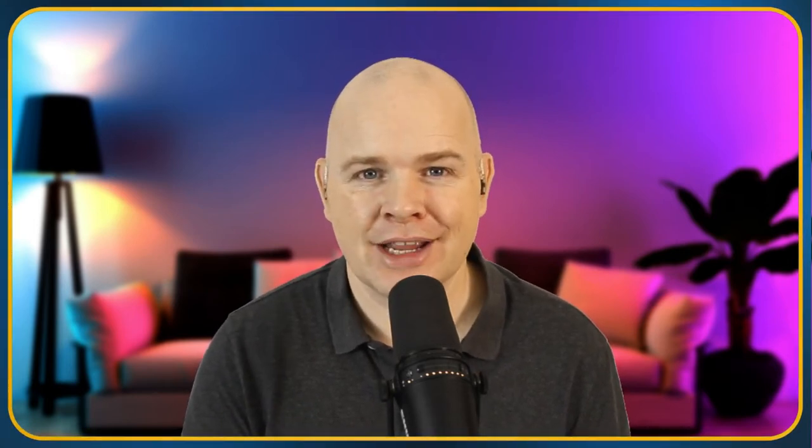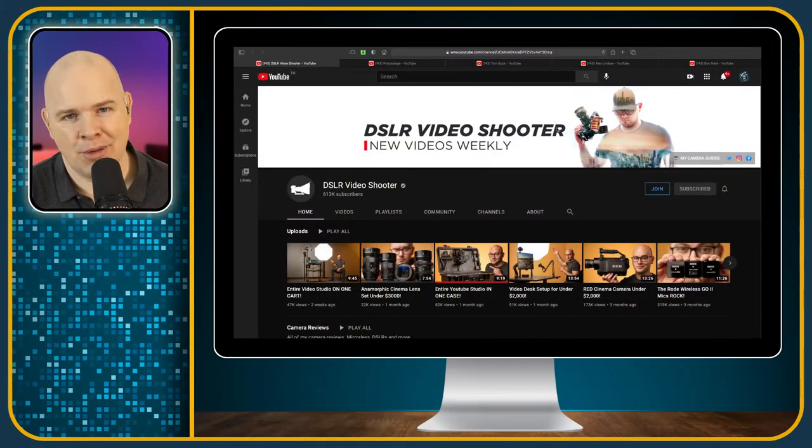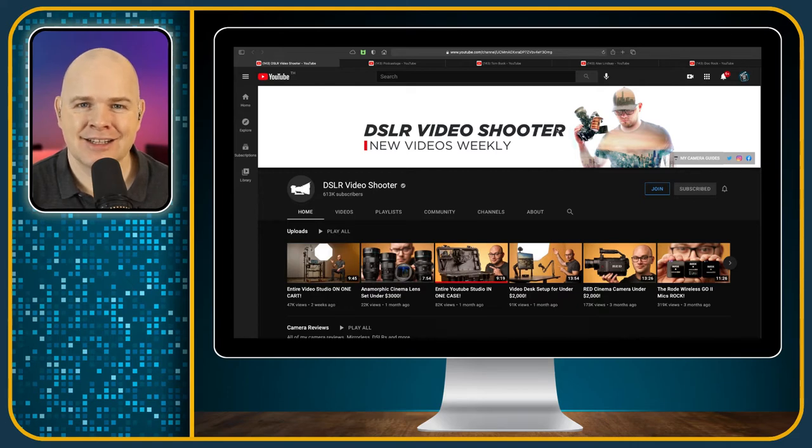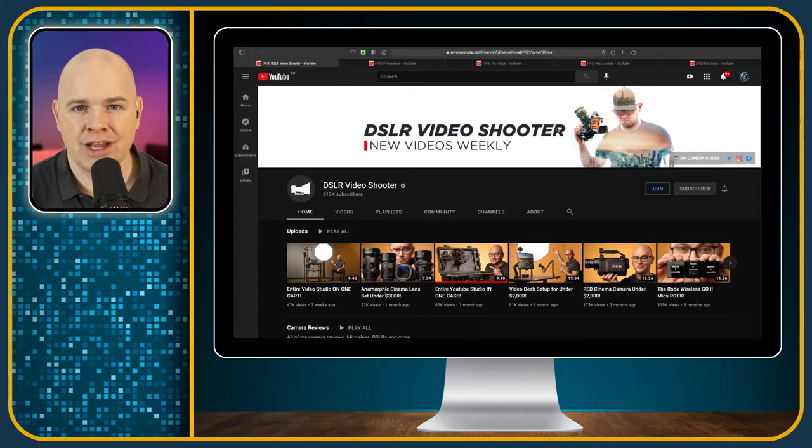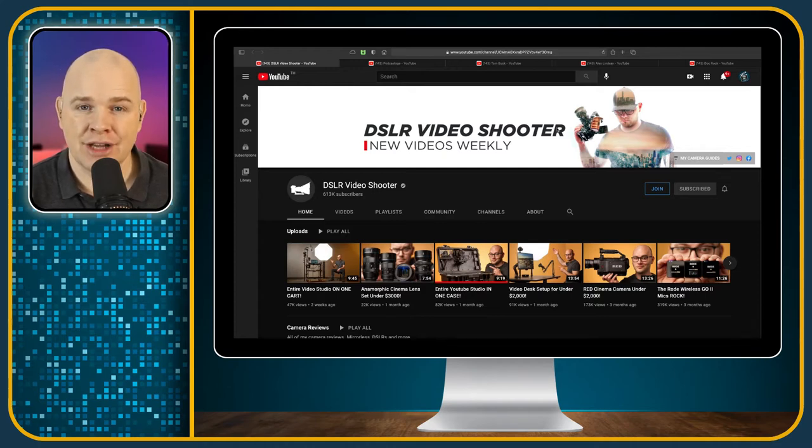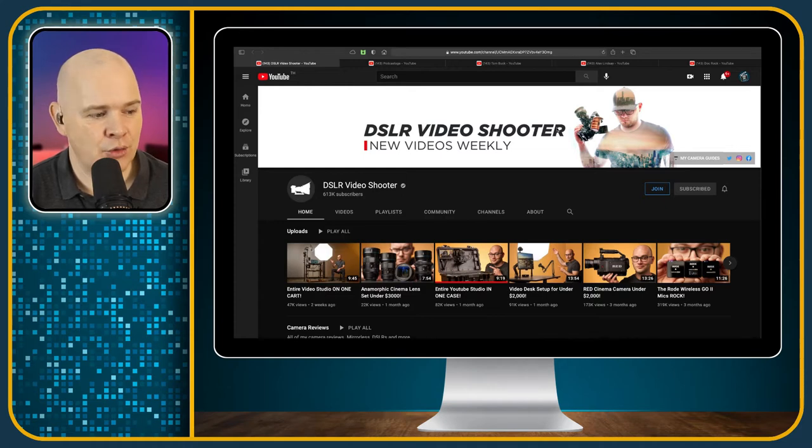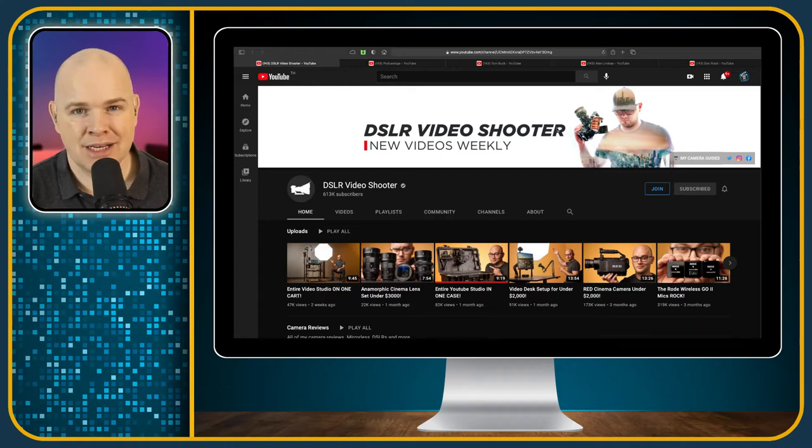So without further ado, I'm going to get straight on into my screen sharing and you're probably going to see some familiar faces here. The first one is the master, Caleb Pike over at DSLR Video Shooter. He's been doing this for over a decade now, creating videos all about how to create video, specifically using DSLR cameras, but now also talking about lighting and ATEM minis and so on.